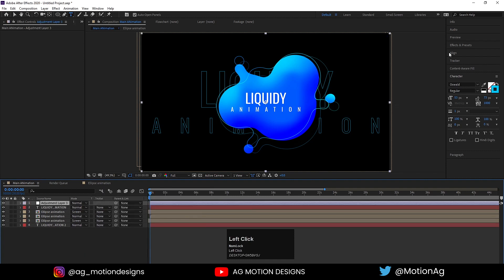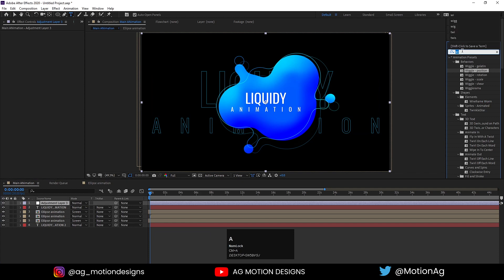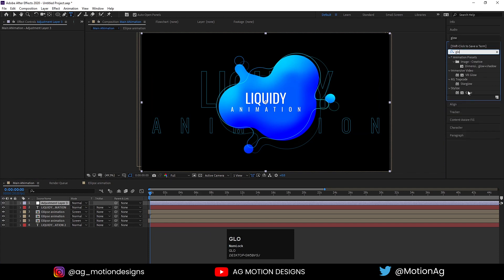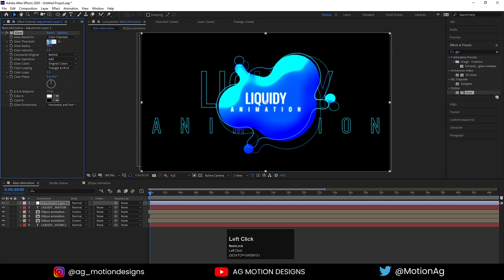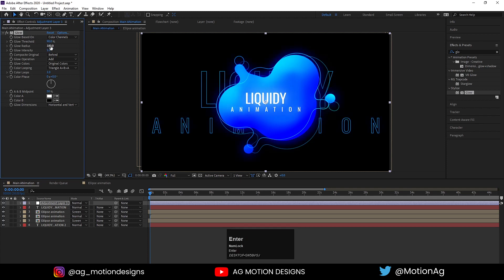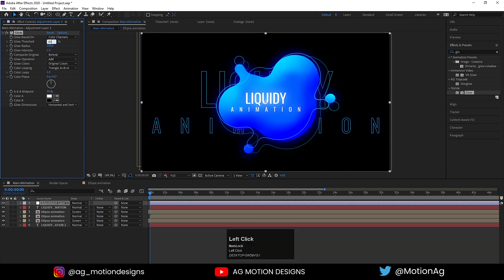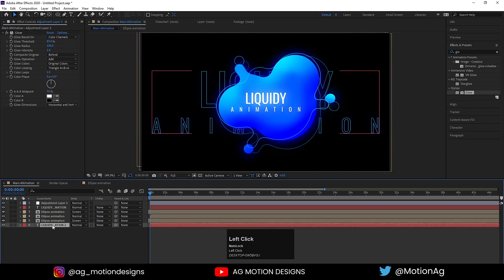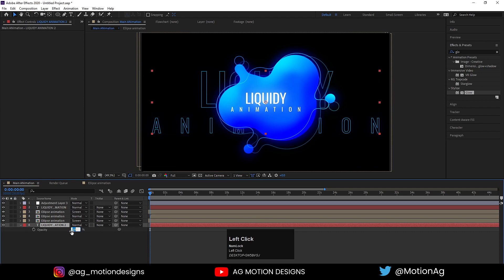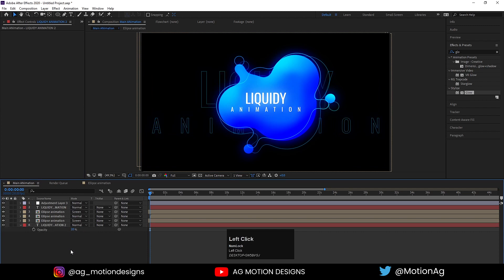Right-click, create a new adjustment layer and apply the Glow effect on it. Increase the Glow Threshold up to 90 and the Glow Radius up to 50 percent — you can make it 100 if you want, or let's make it 85. As you can see we have this liquidy animation, I'll set it to 25.